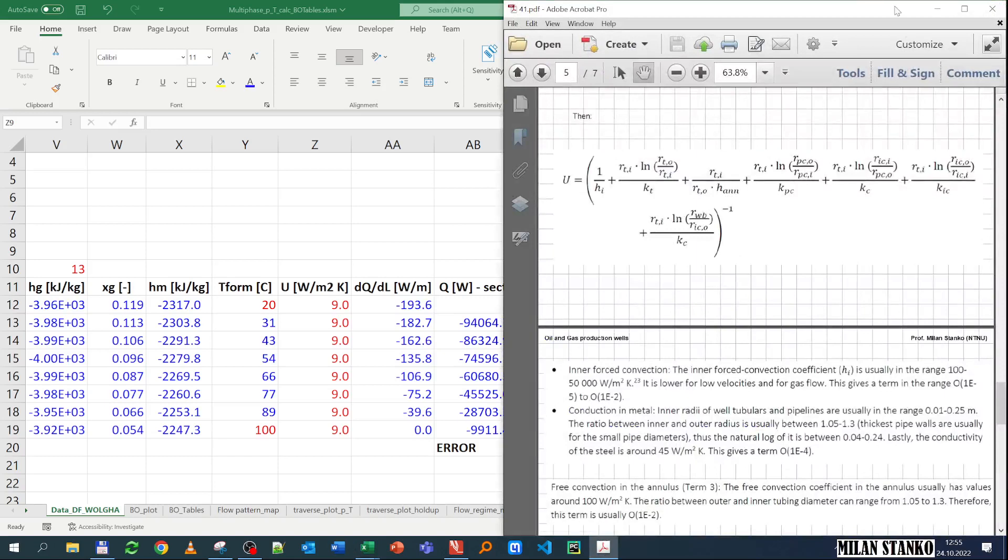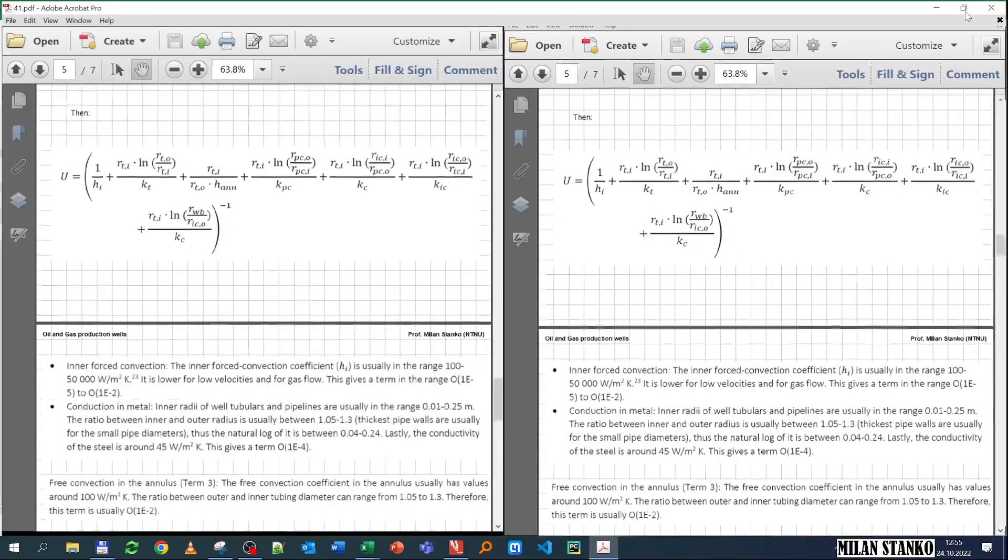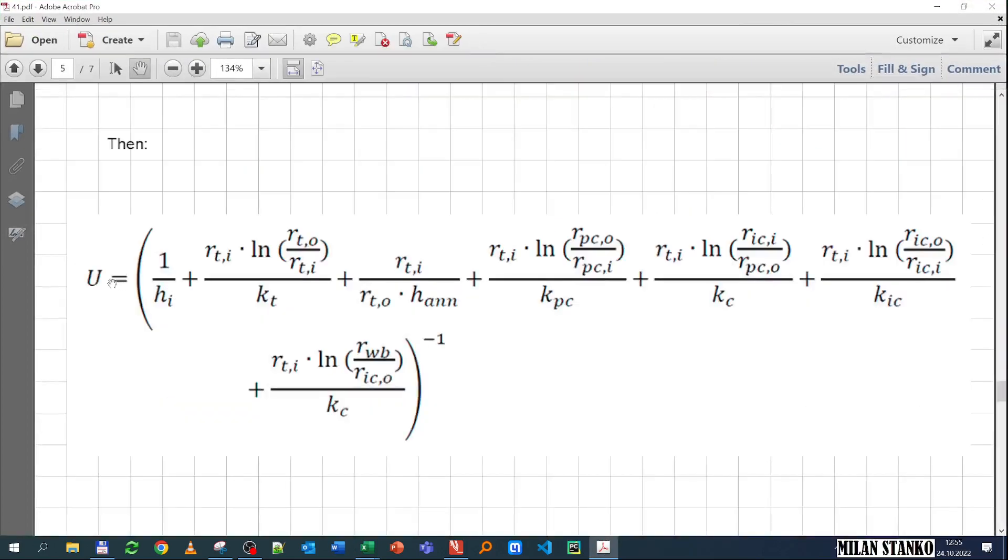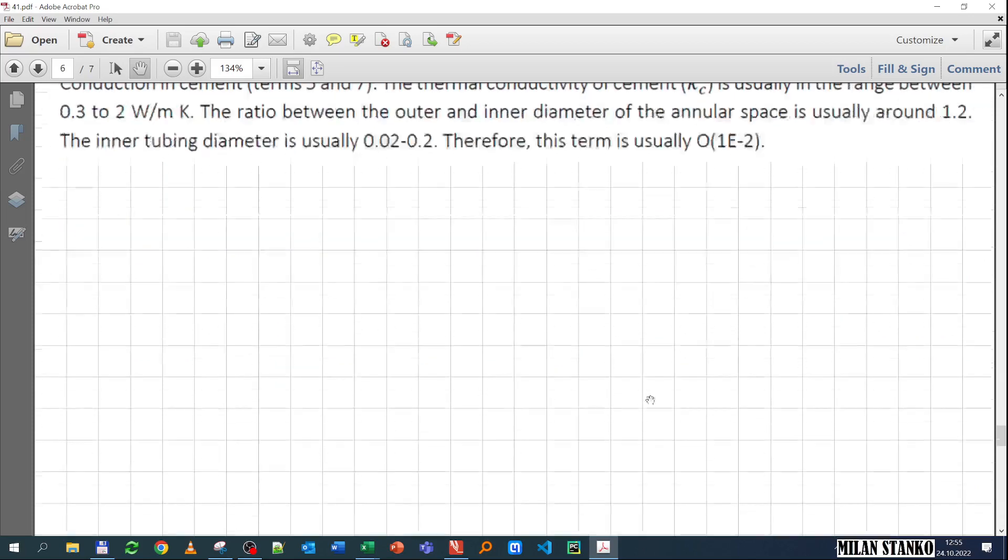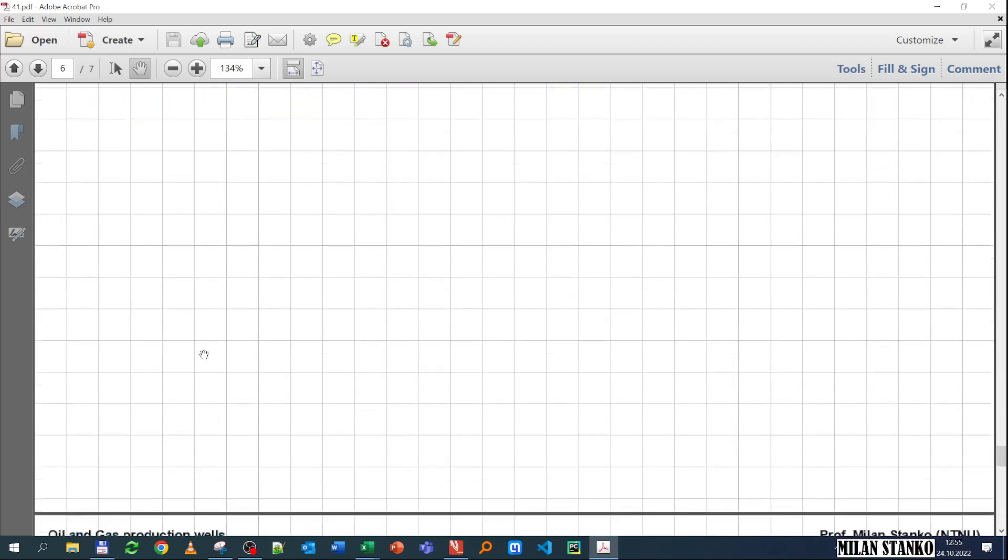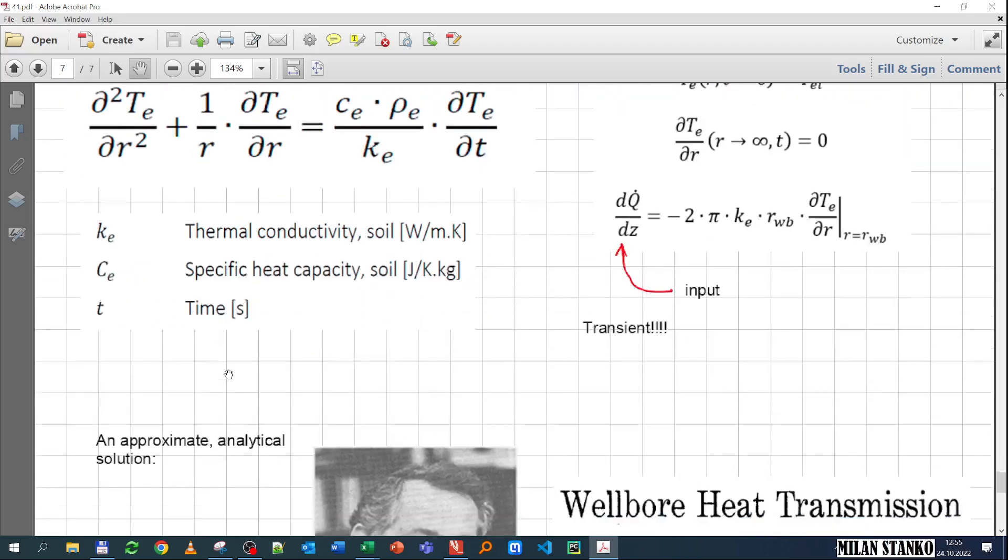If you remember one of our previous lectures, we said that the U depends on what kind of mechanisms we have in between the fluid and the formation, and that if we have also transient in the formation, we should take that into account.